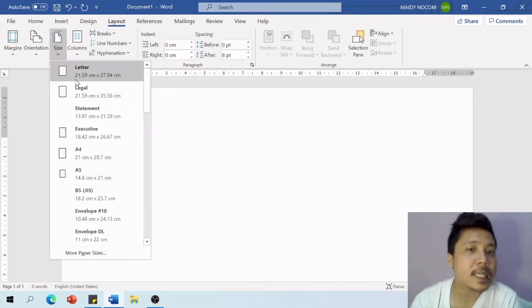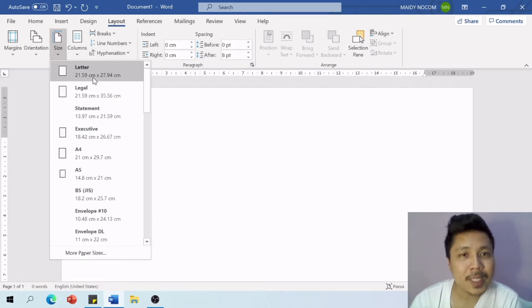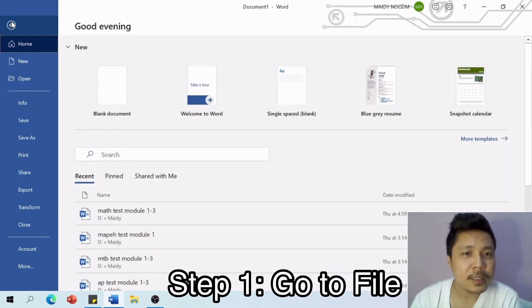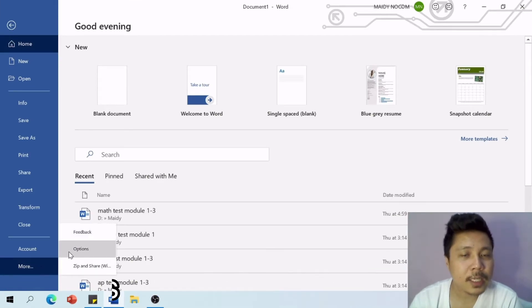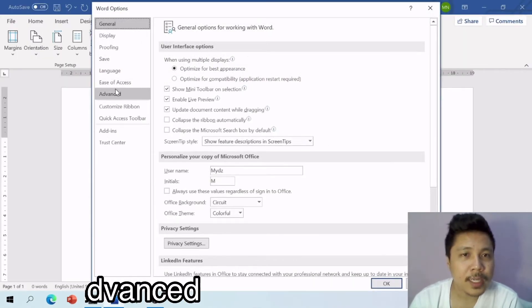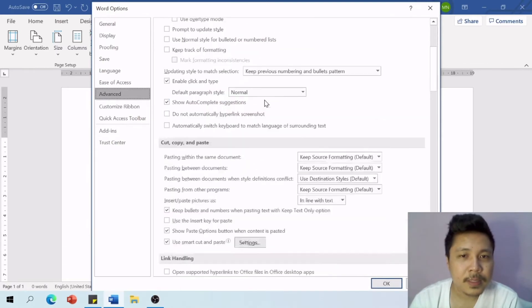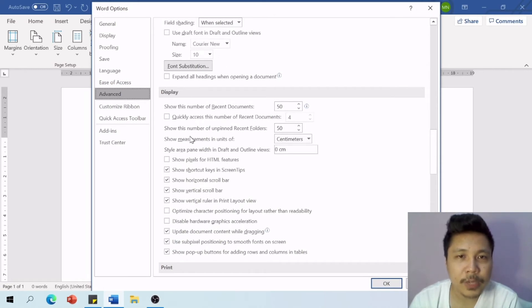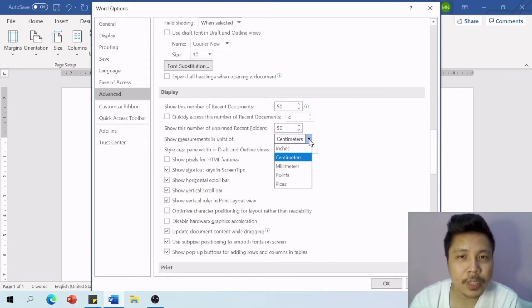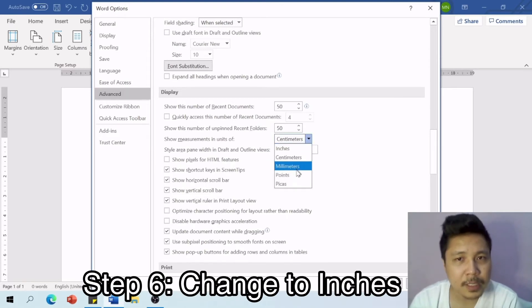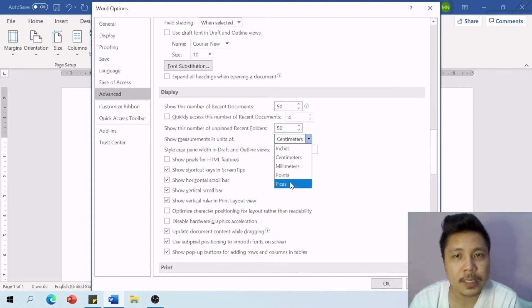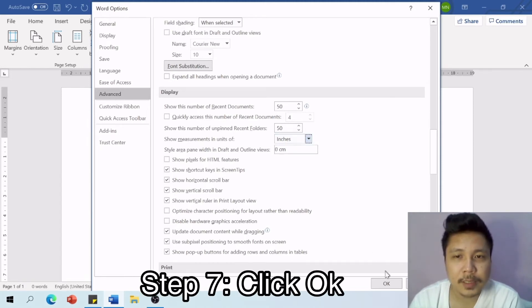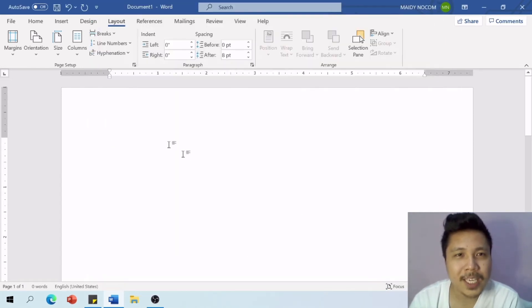First, let me show you — you can see the unit of measurement is set to centimeters. All you have to do is go to File, click More, click Options, then go to Advanced. Scroll down under the Display section, and you can see 'Show measurement in units of' set to centimeters. Click inches — or you can also choose millimeters, points, or picas. We wanted inches, so we click inches and then click OK.